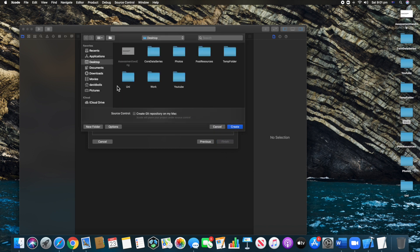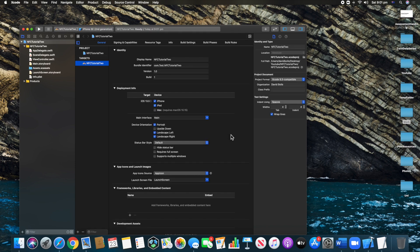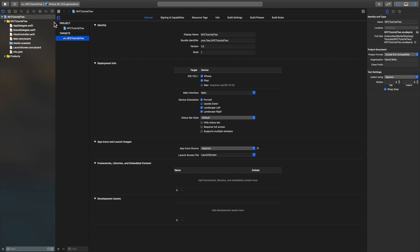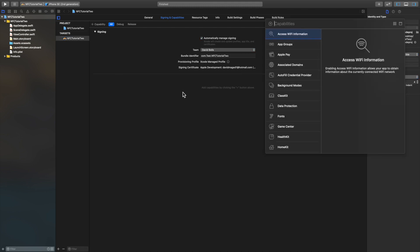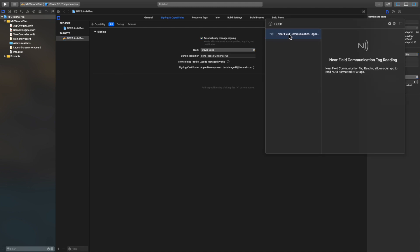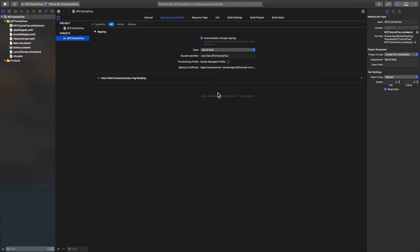I'm going to save it in the YouTube folder. Before we can do anything, there's some setup we need to do first. We need to go to Signing and Capabilities, make sure you're not getting any errors, then click on Add Capability and type in Near Field Communication. Double-click that and wait until there are no errors showing.